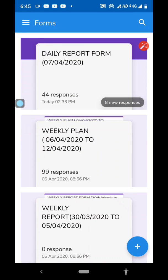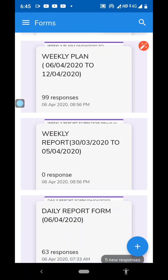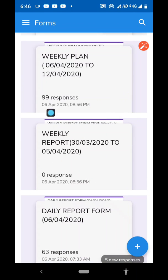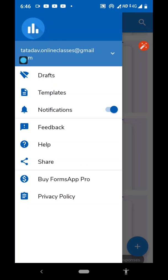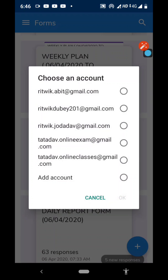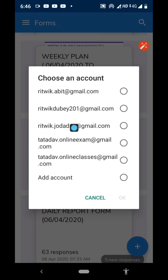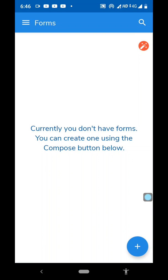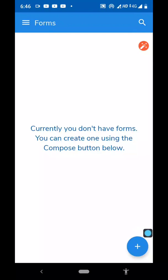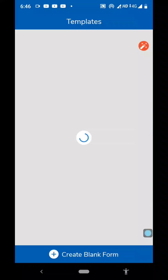Since I had already created forms, it is showing me four forms. To see which account these forms belong to, go to the top left side — you will get three lines. Click on those three lines and you can see all these forms have been created in tatadav.onlineclasses at gmail.com. Let me move to another account — Ritwik.jodadav at gmail.com — and click OK. It says you currently do not have any forms. You can create one using the plus button below. Click on the plus sign, which is called the composite button.